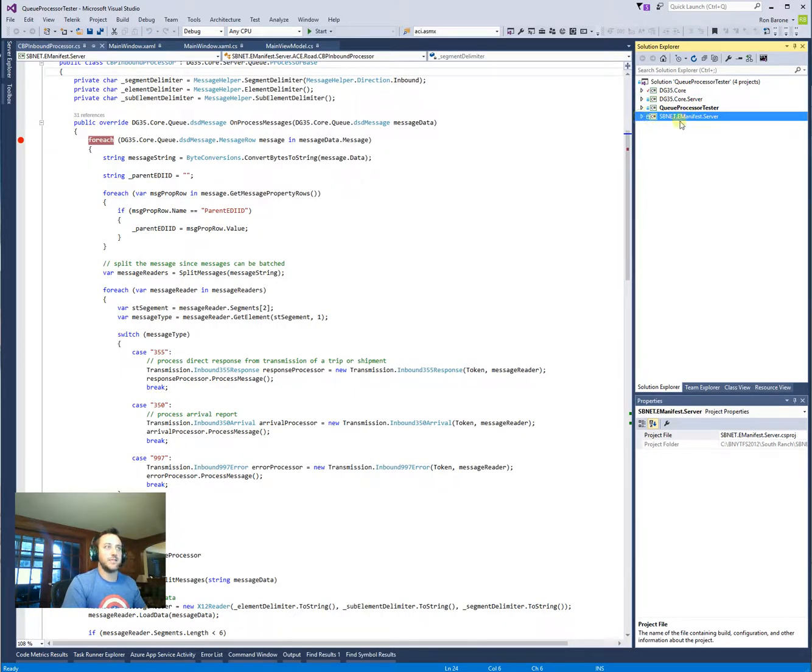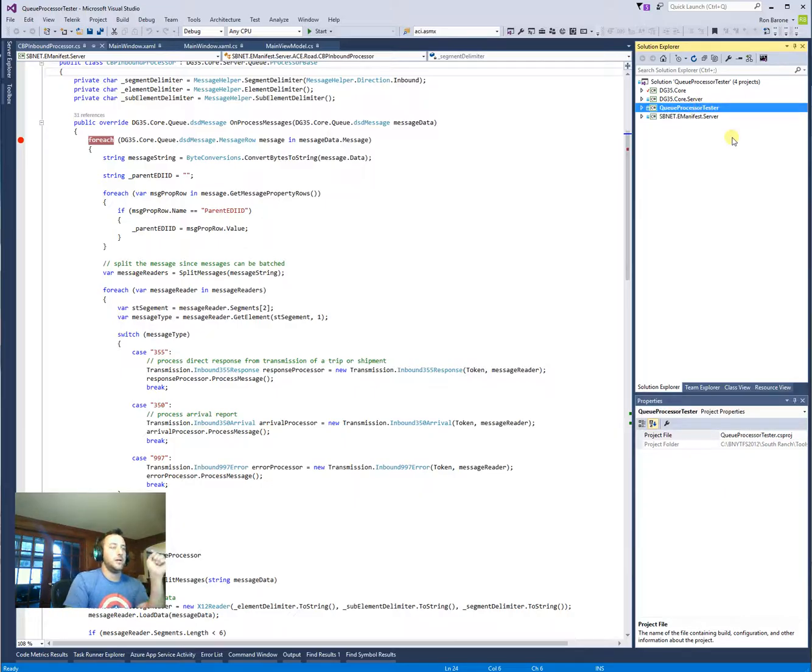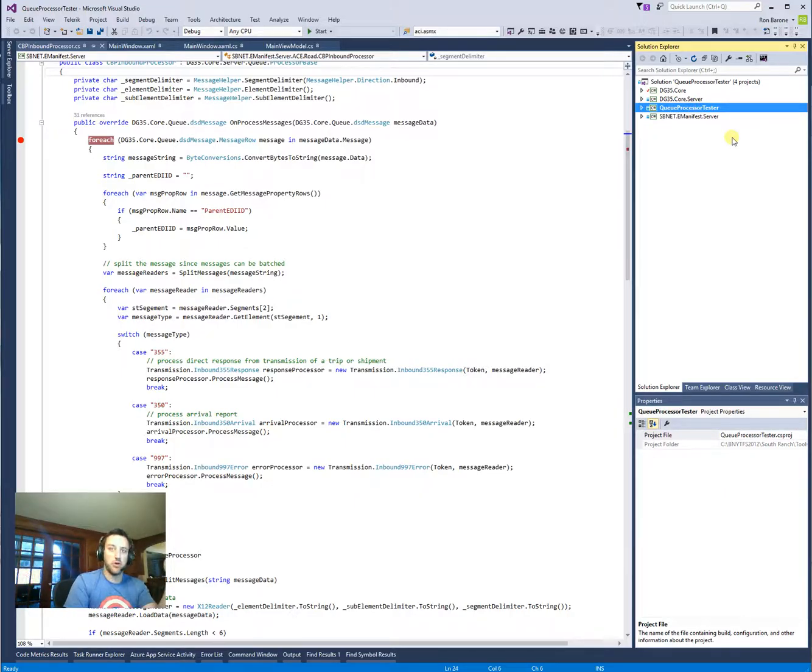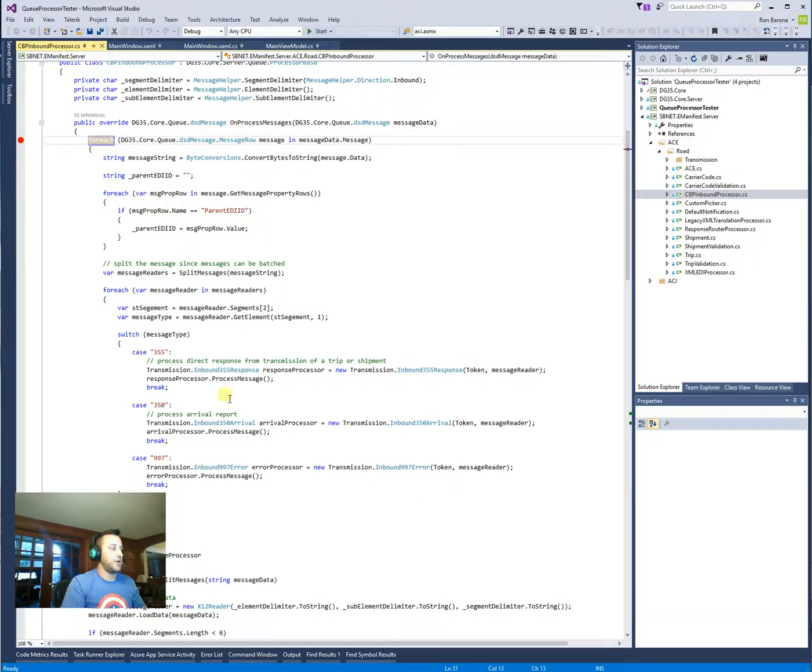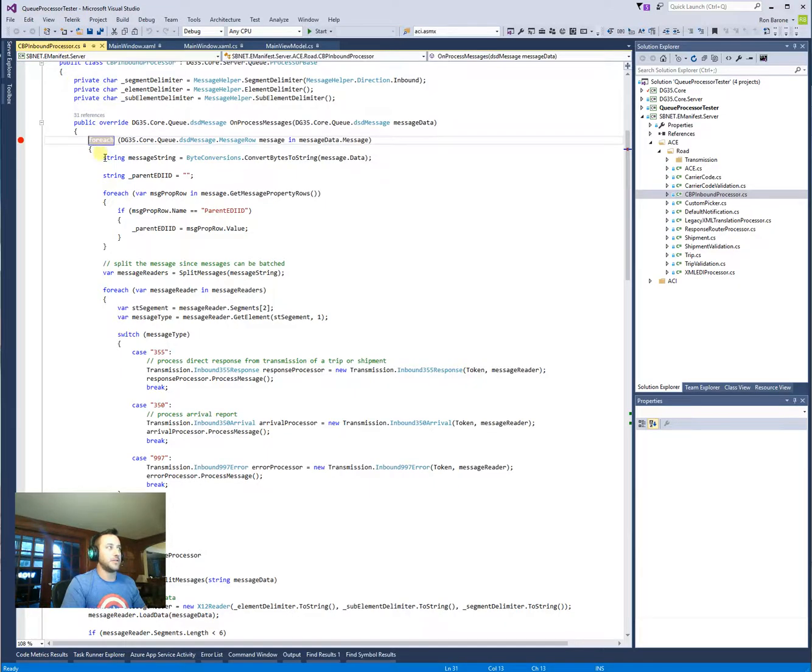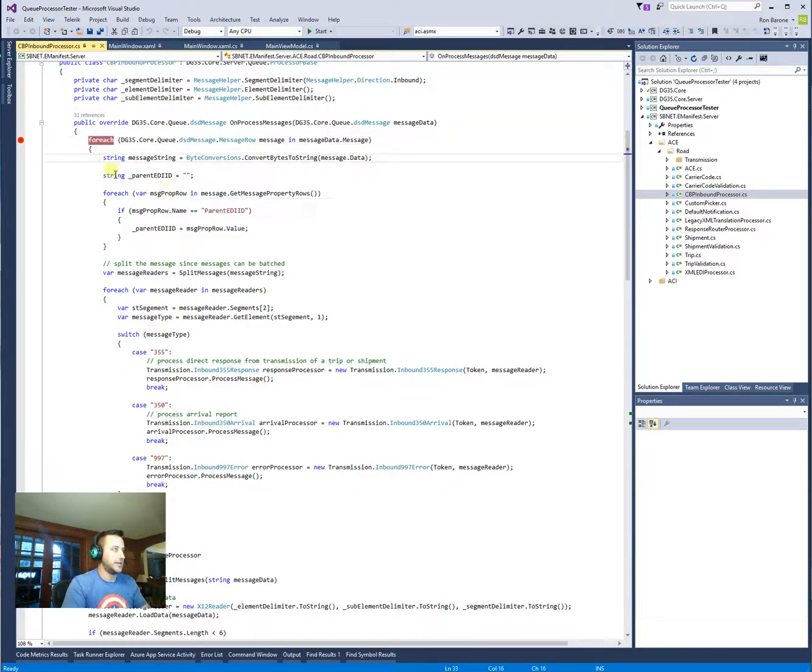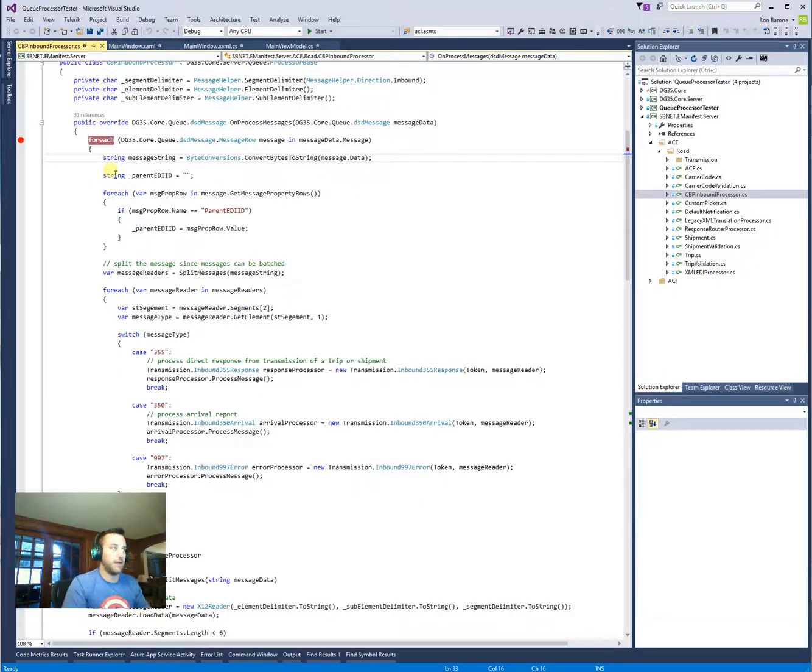And the reason why we do that is because the Q-Processor Tester will use reflection to find out all the I-Processor or anything that implements I-Processor. So here I've added a breakpoint to my CBP inbound processor because we're going to test something that came in for the AC-Manifest system into dev.